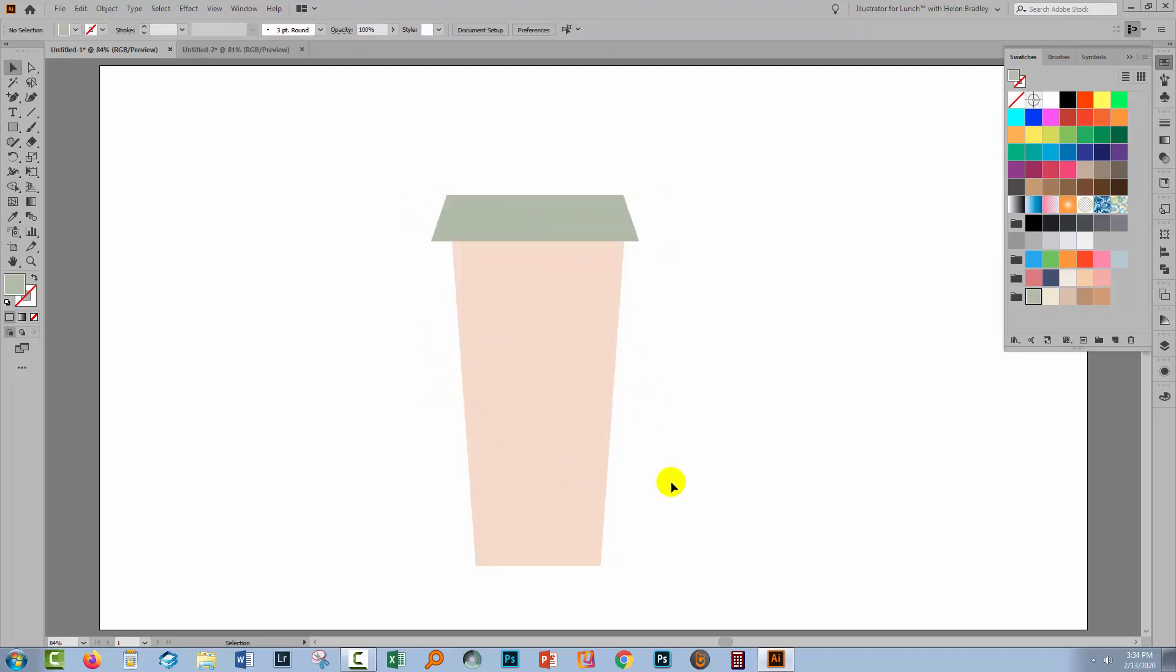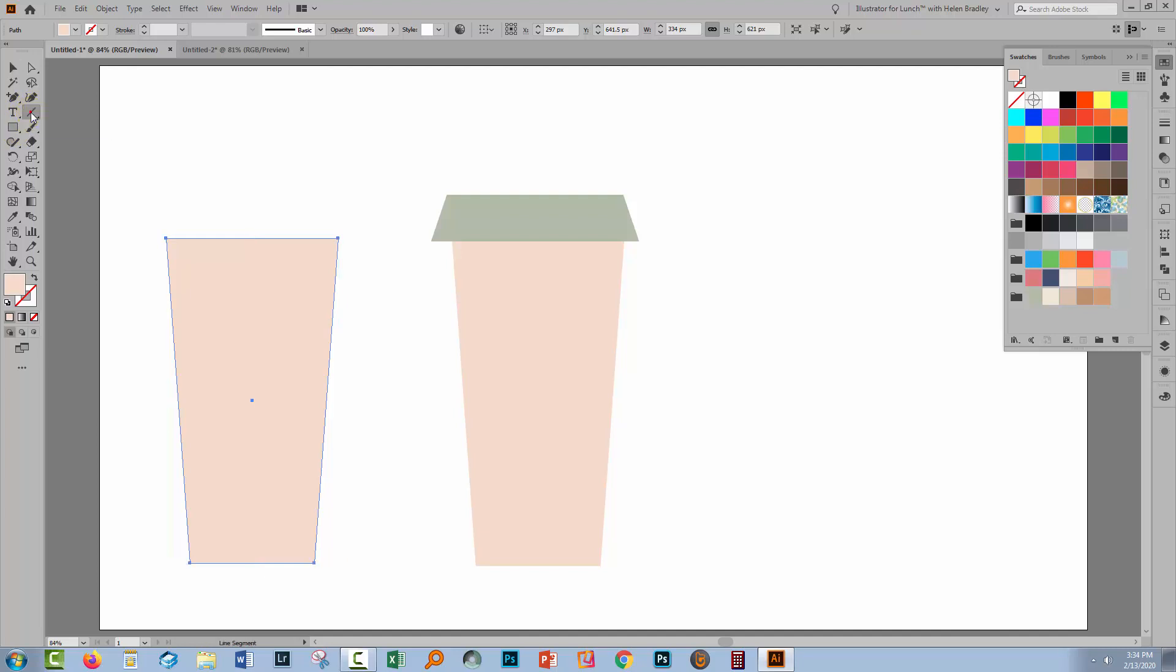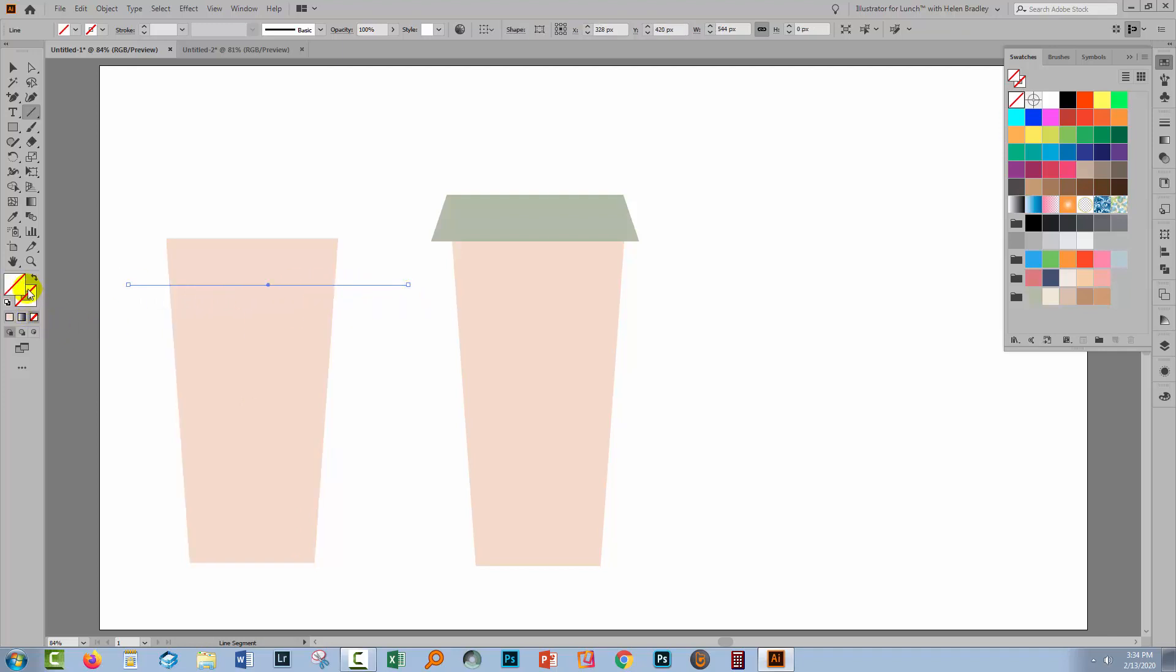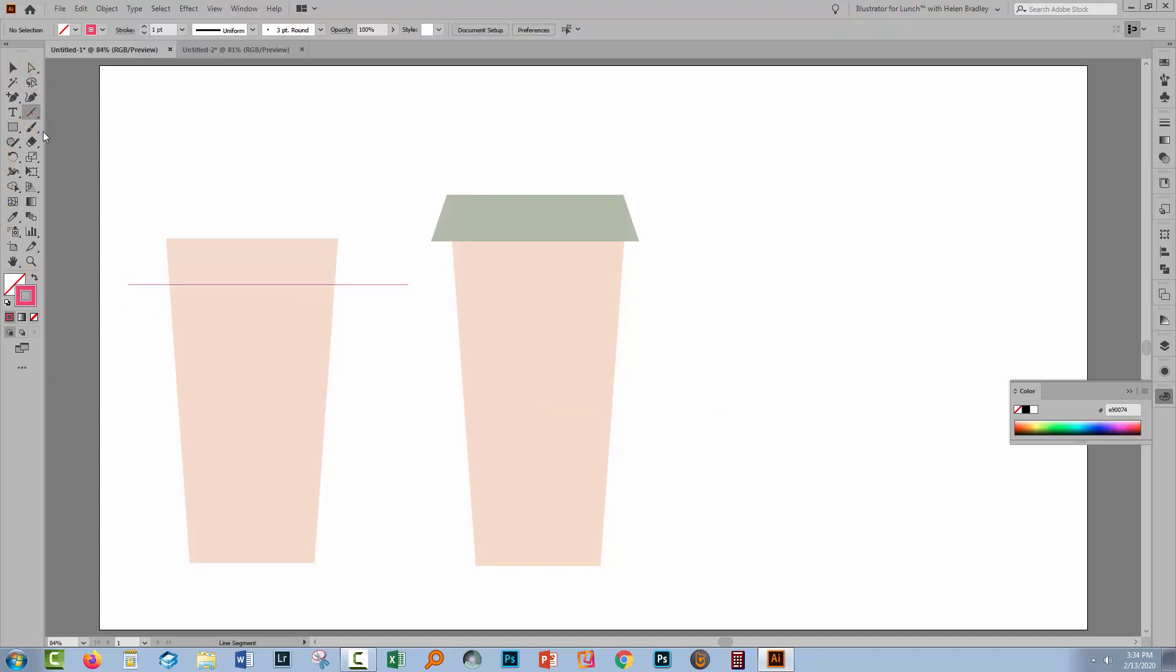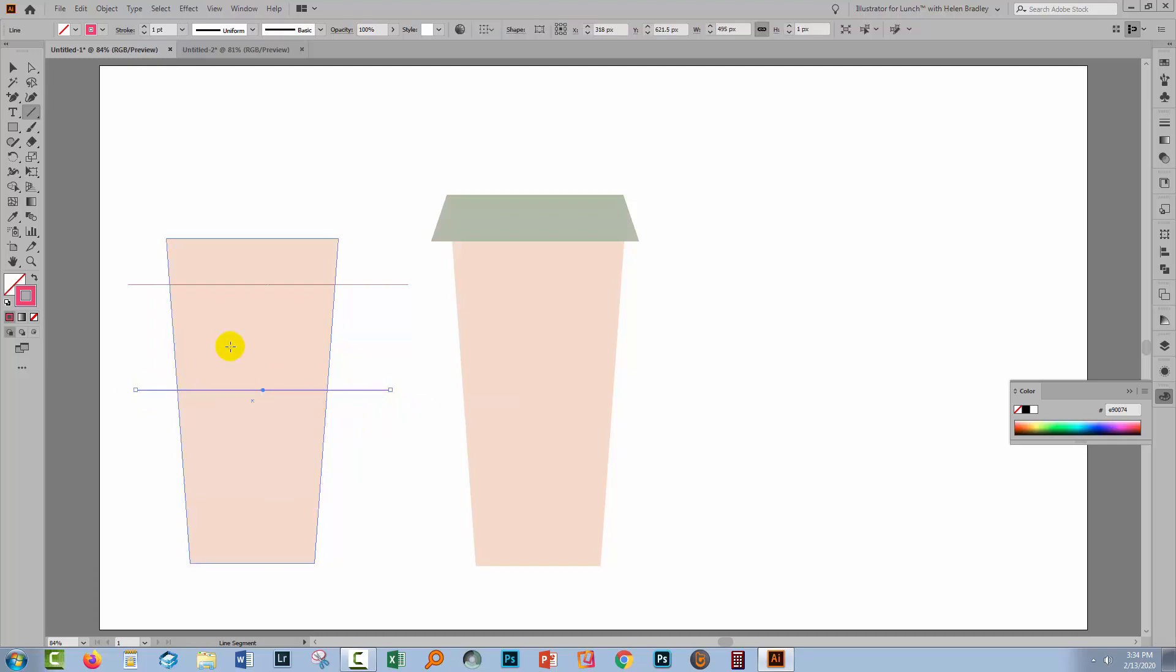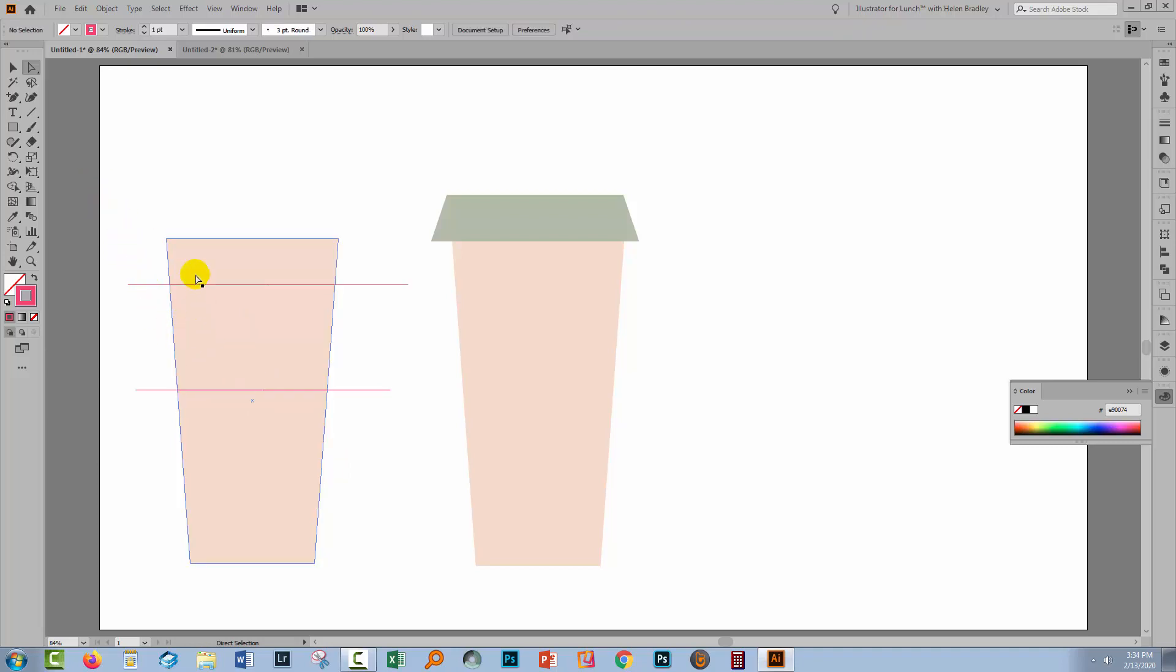Now the cup is going to have a band around it, so we're going to make a duplicate of this shape. Hold down the Alt key on a PC, Option on a Mac, and just drag the shape away. I'm going to the line segment tool. I'm going to hold the Shift key as I do this and put two lines through this shape. There's one of the lines and I'm going to put a second line. What we're doing effectively is marking out the area we want for the sleeve of the cup.